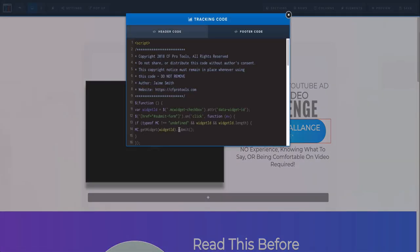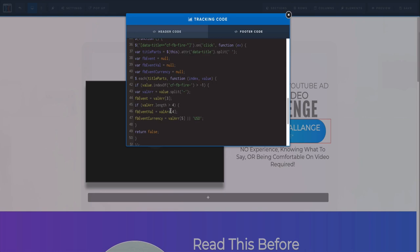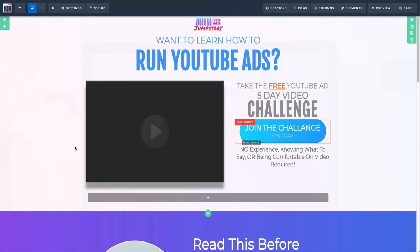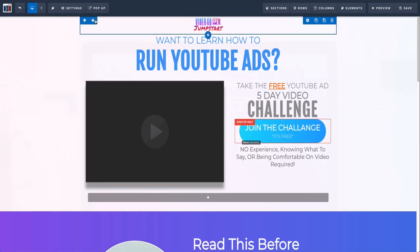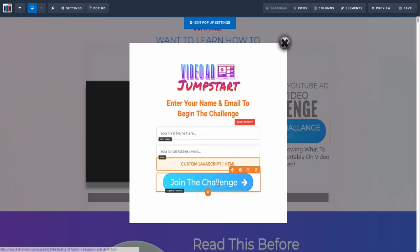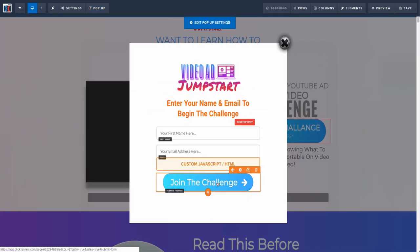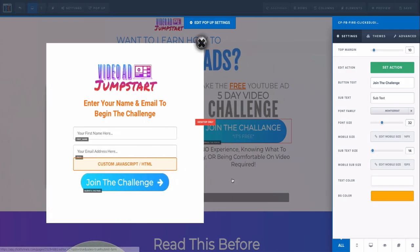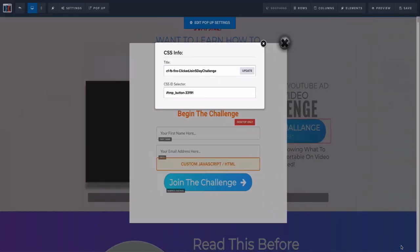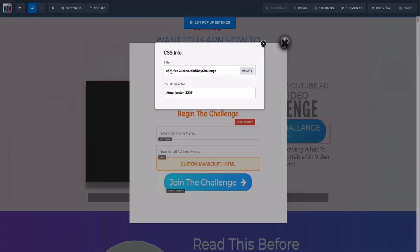You're going to want to include that code inside the footer. This code is provided by Jamie Smith from CF Pro Tools, but it's in Funnel You so you can definitely get access to that. Once you have that code, what you want to do is go to the button that you are looking to track, go to Edit, and then go to the CSS info down below here.